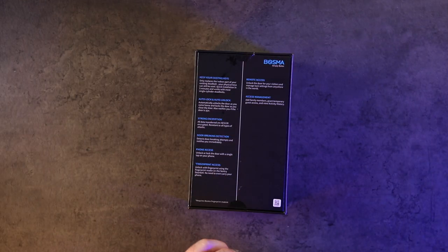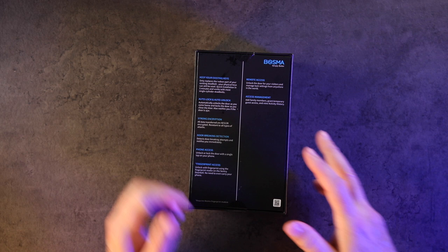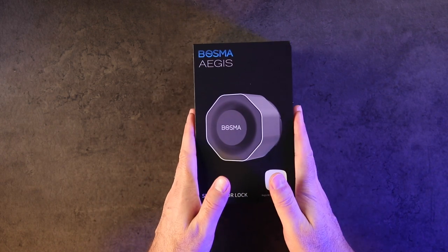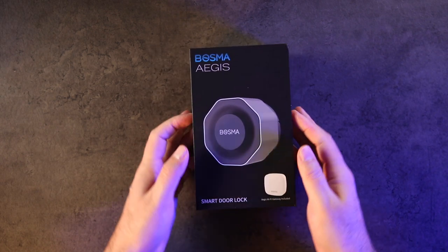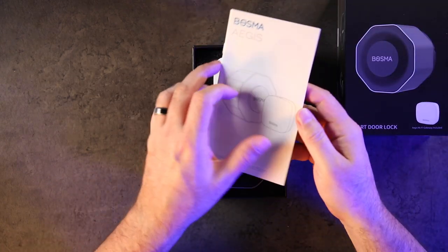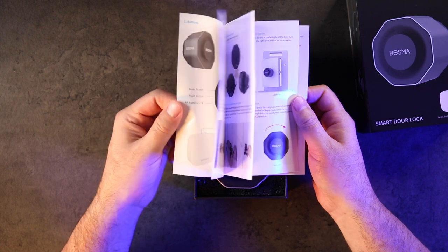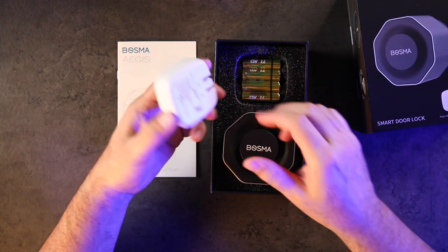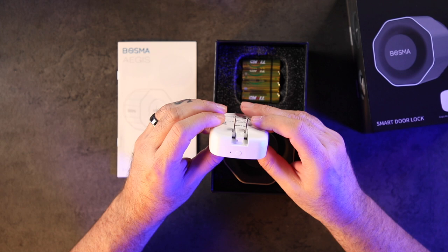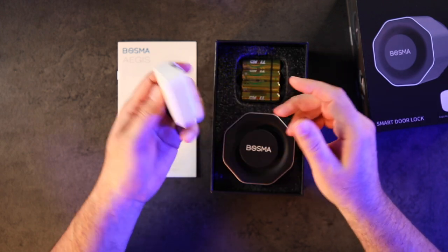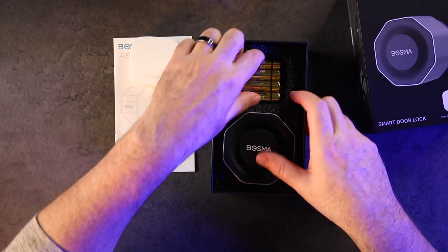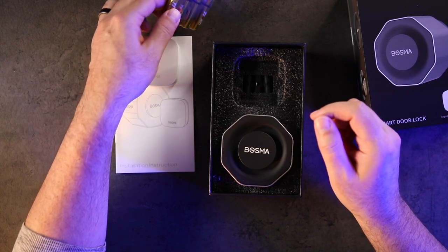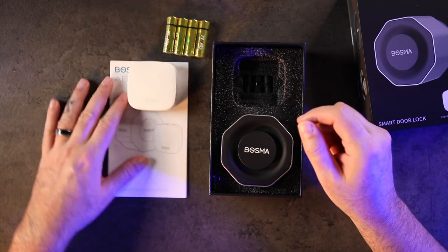So we're gonna unbox this, take a look at it, I'll go and put it on the door and then show you guys some footage of how it works after that. So we got some paperwork showing you how to install it properly. Here's the little gateway which just plugs in like that, super easy, so you can put that in a convenient spot. That's nice. Comes with the batteries that you need—another huge bonus in my mind. A lot of companies don't give you batteries.